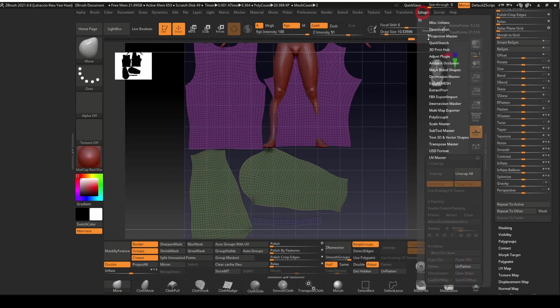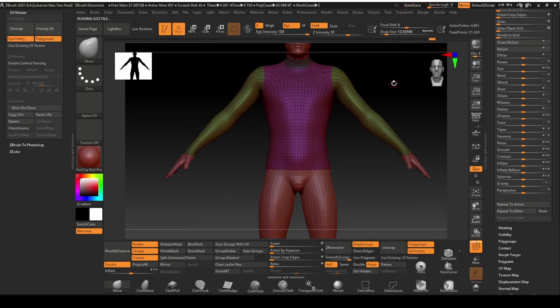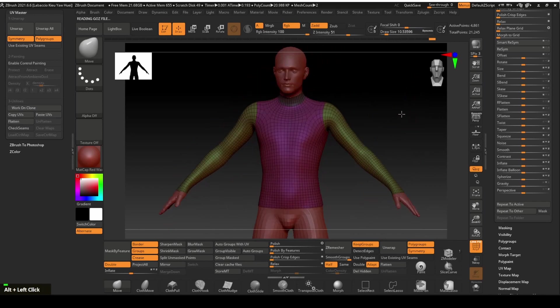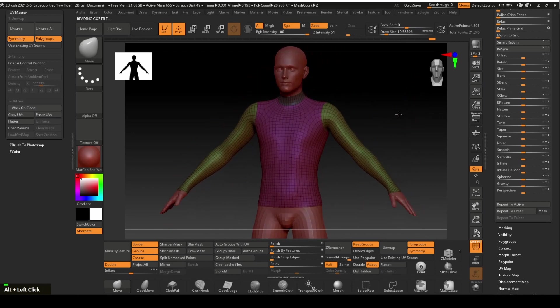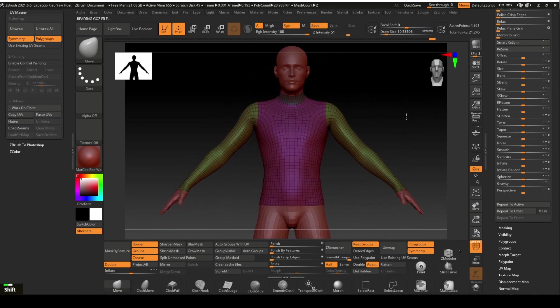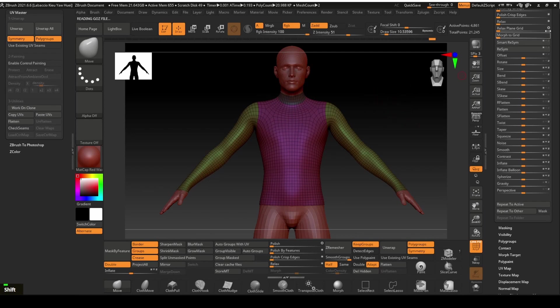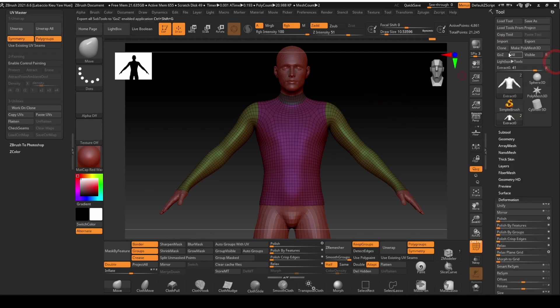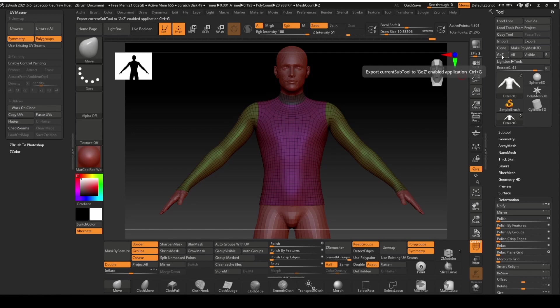We will now bring back the mesh with the unflatten key. The base for the top looks fine. We will now bring the top we just created to Daz Studio. Click on the Go Z button.